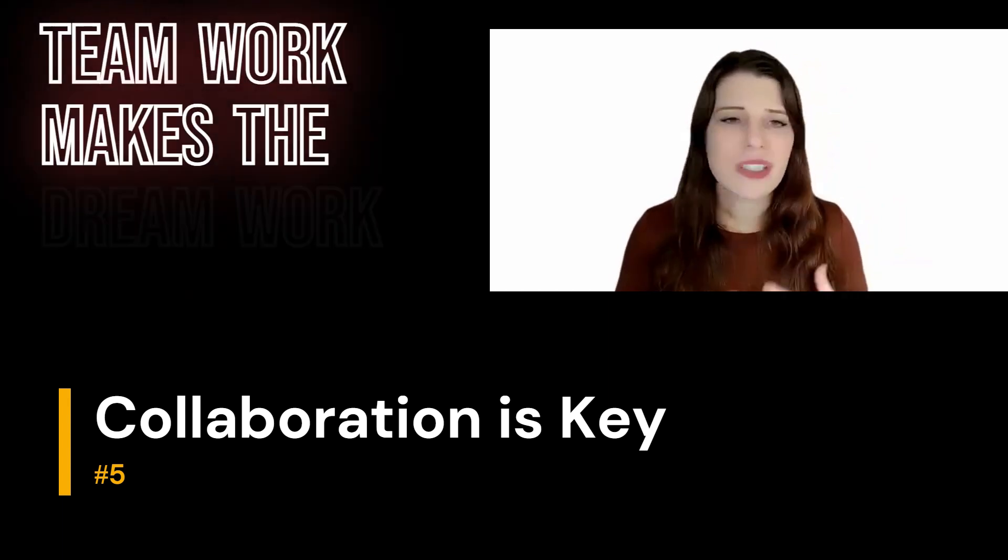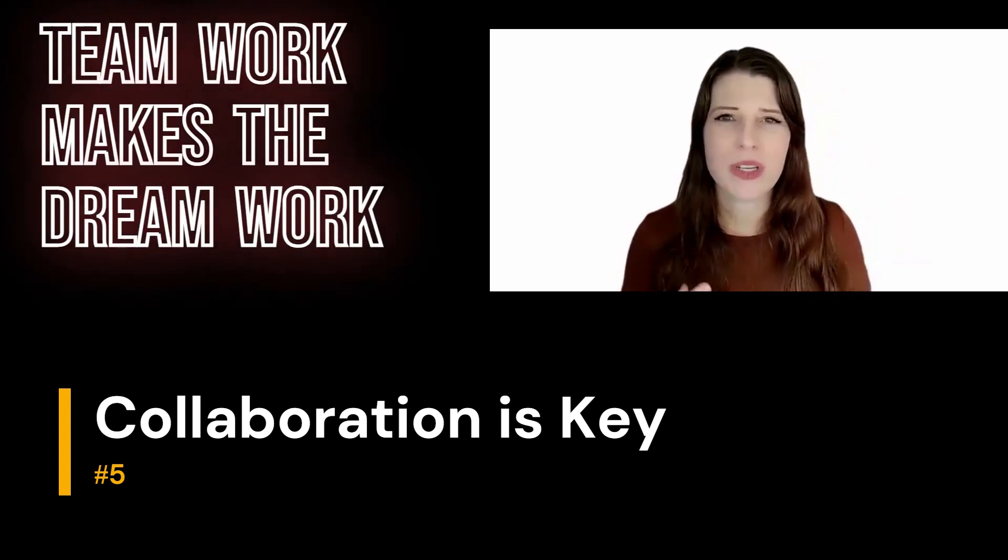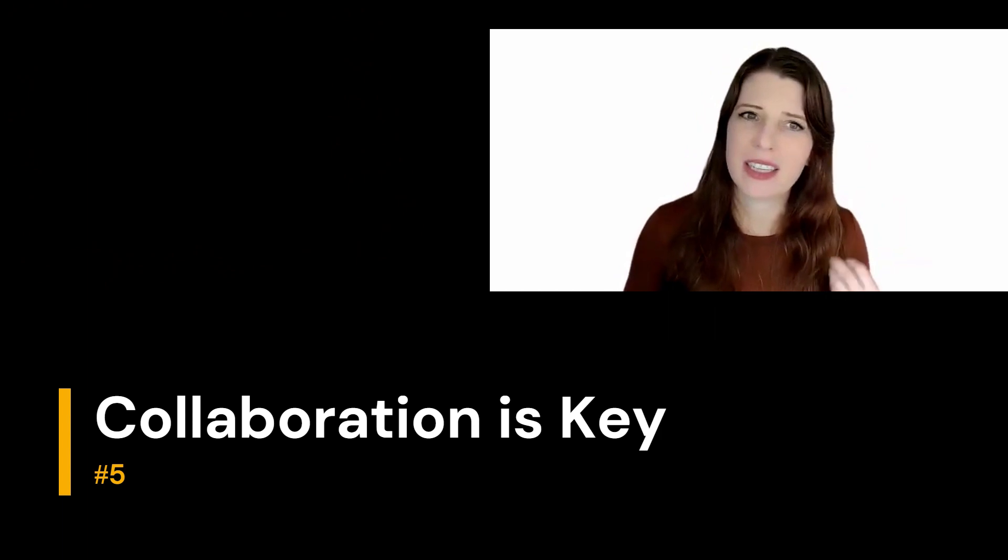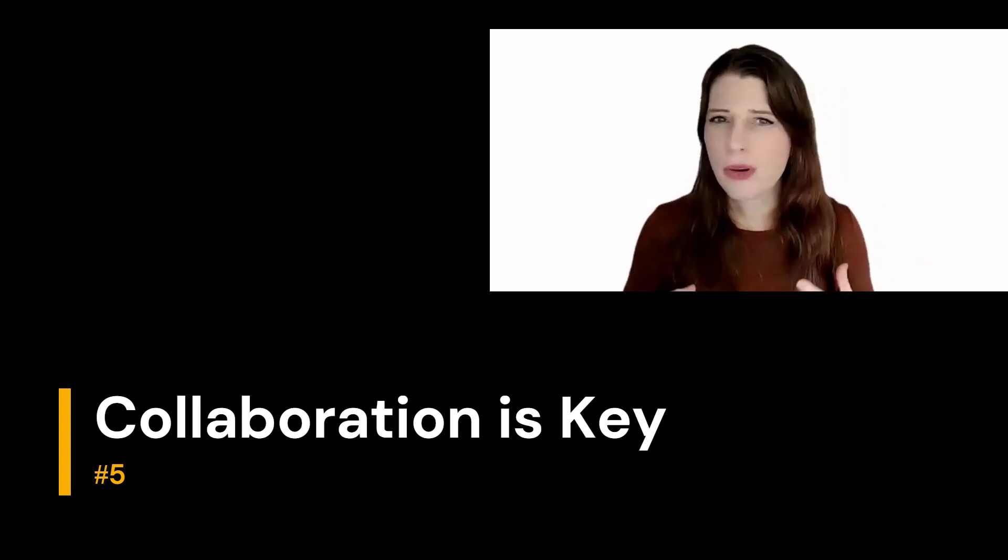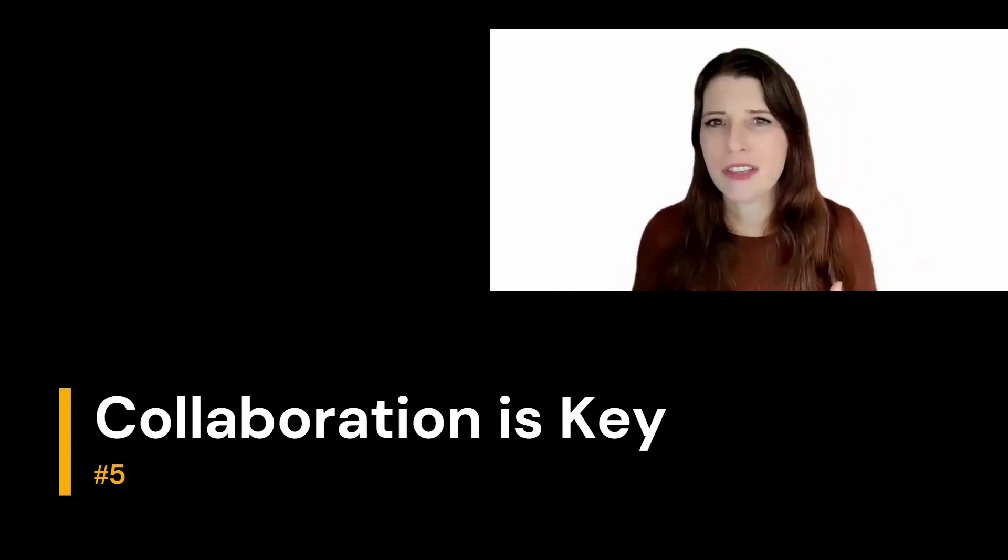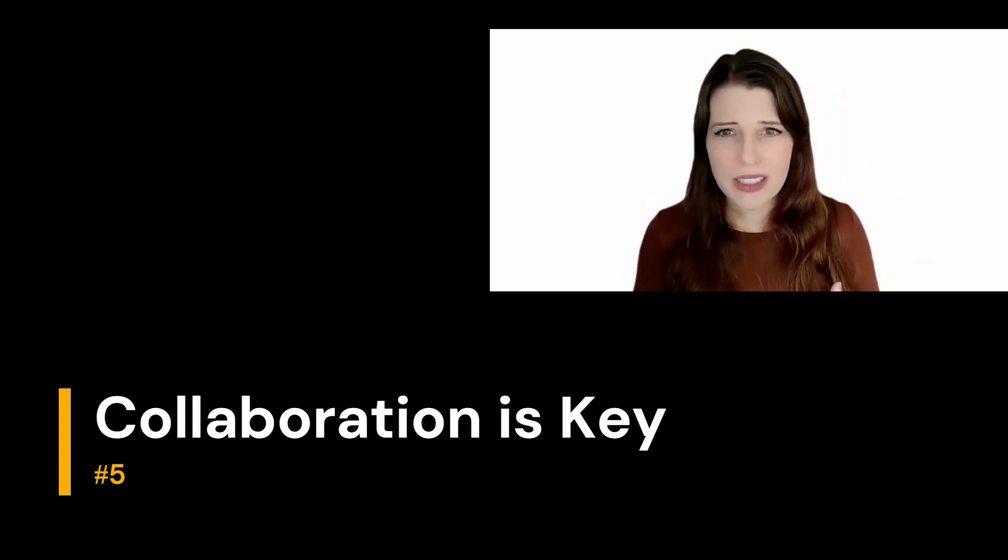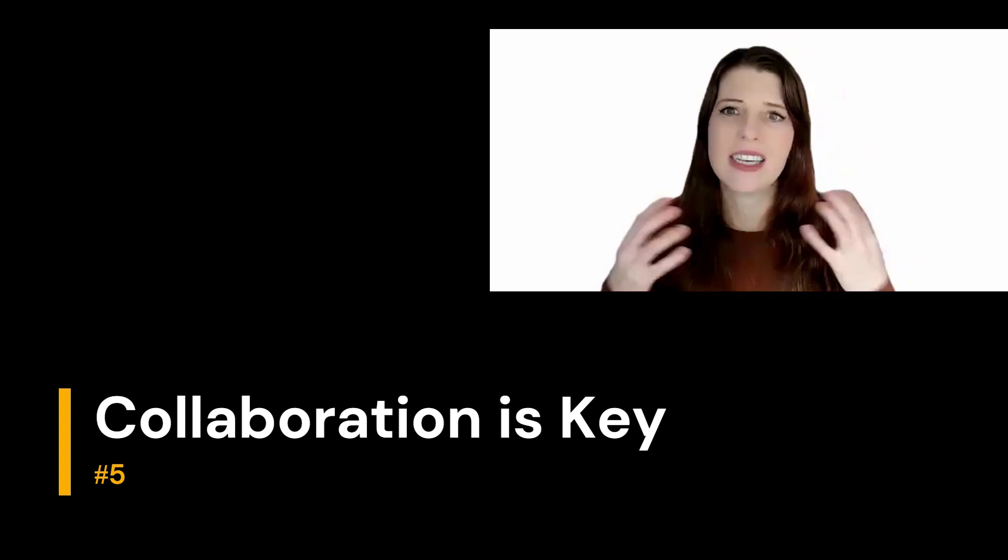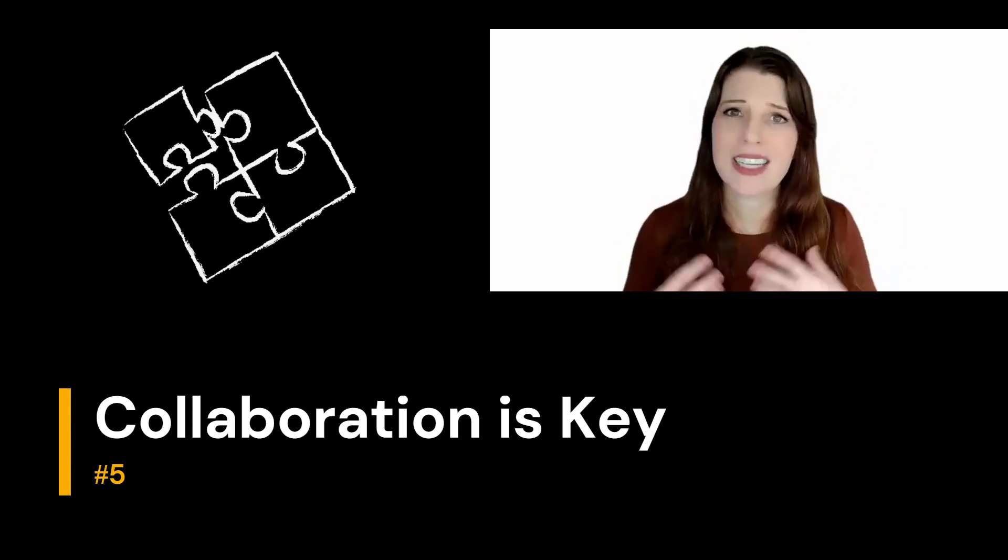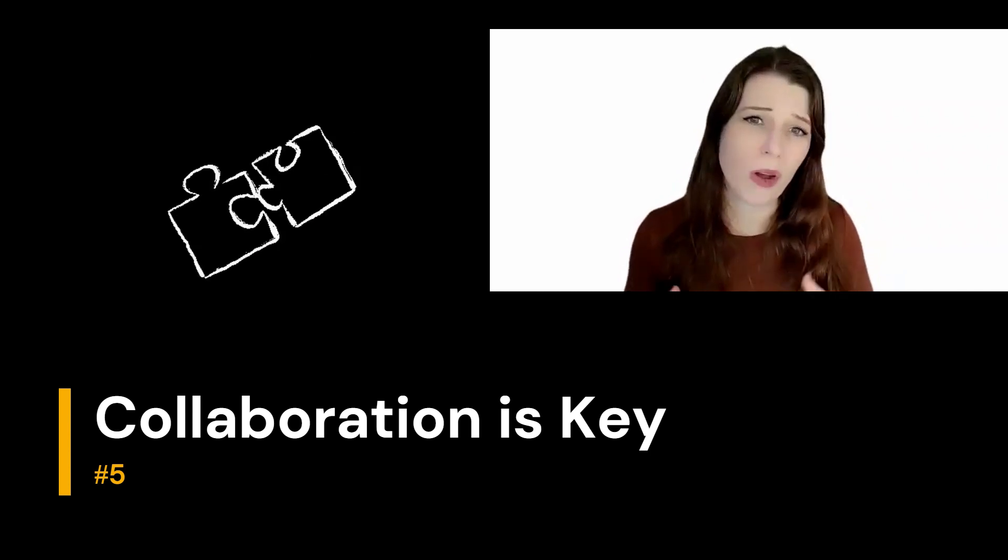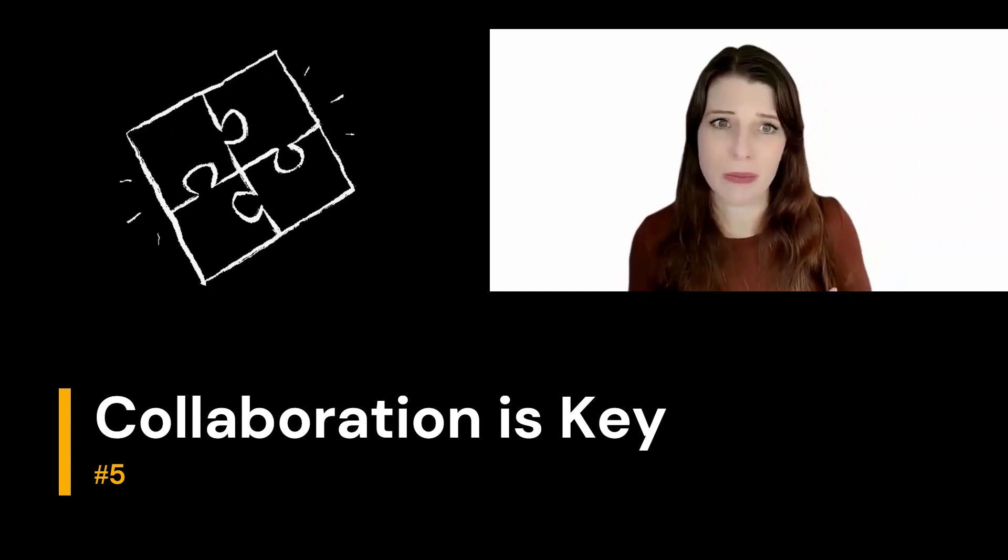A team brings diverse perspectives, and when you get a group of people together looking at the same problem, each person can bring a completely different viewpoint. And together, the team sees a bigger picture and can identify different solutions than any one person might be able to do on their own.